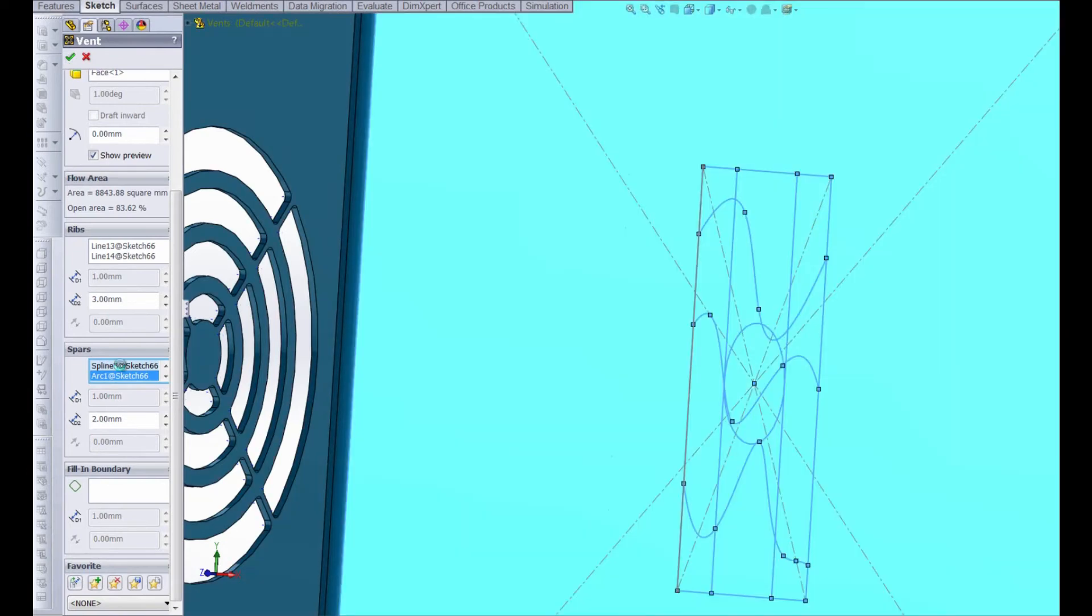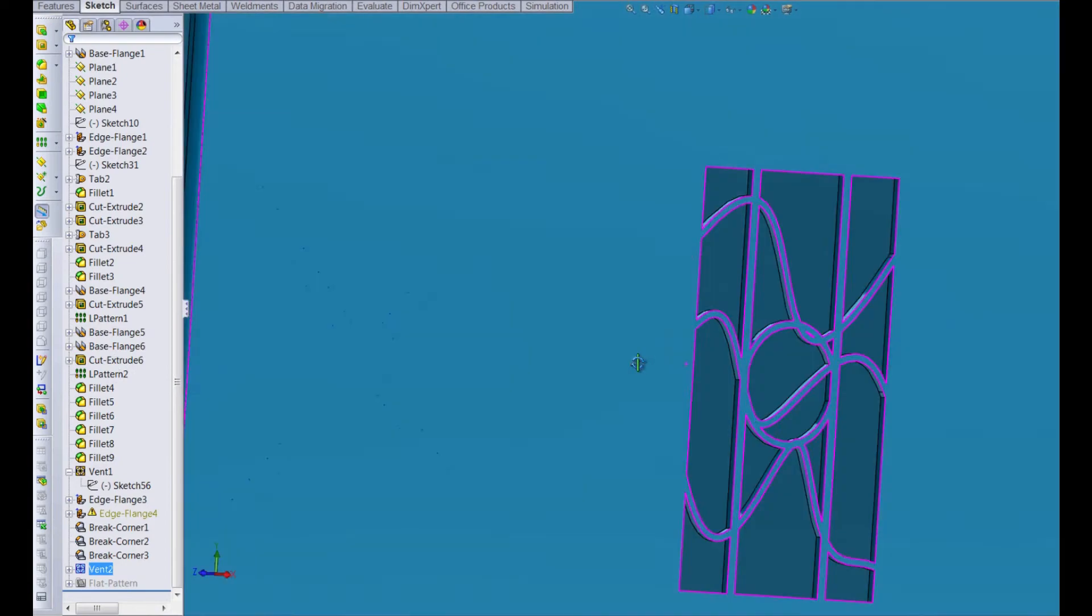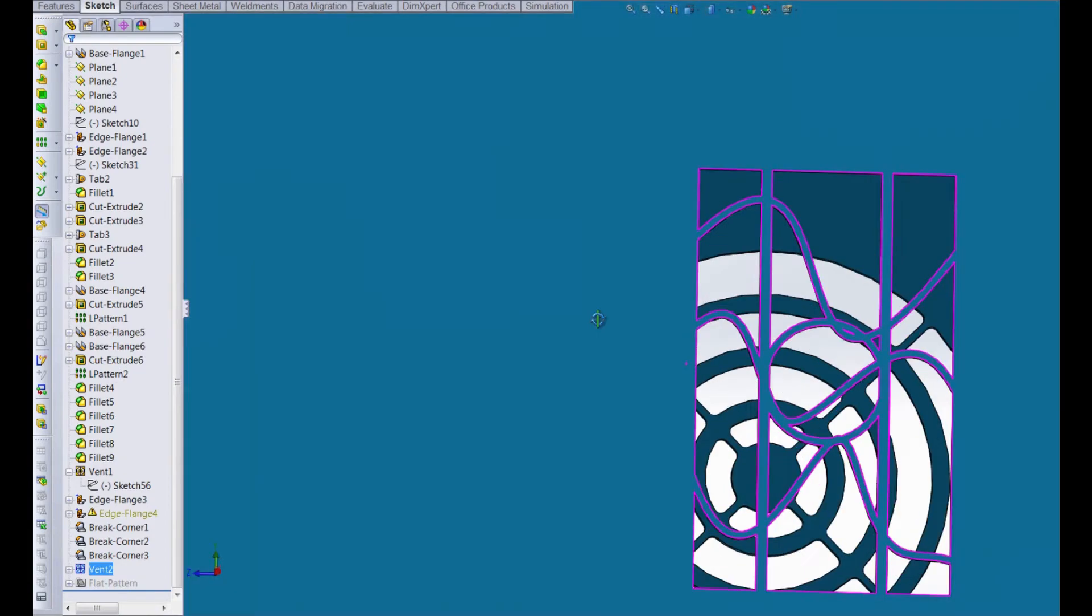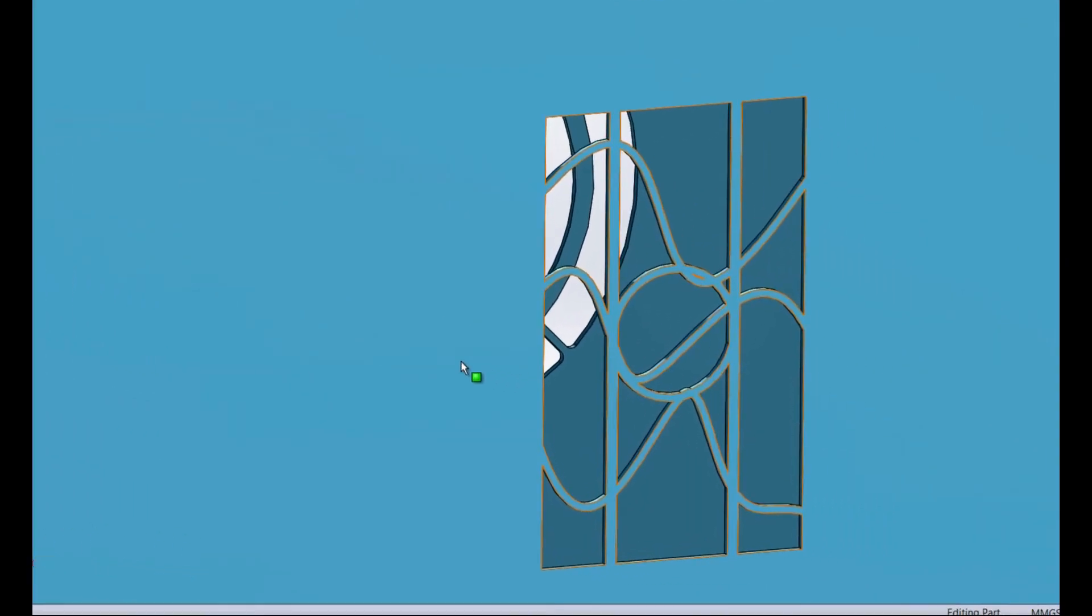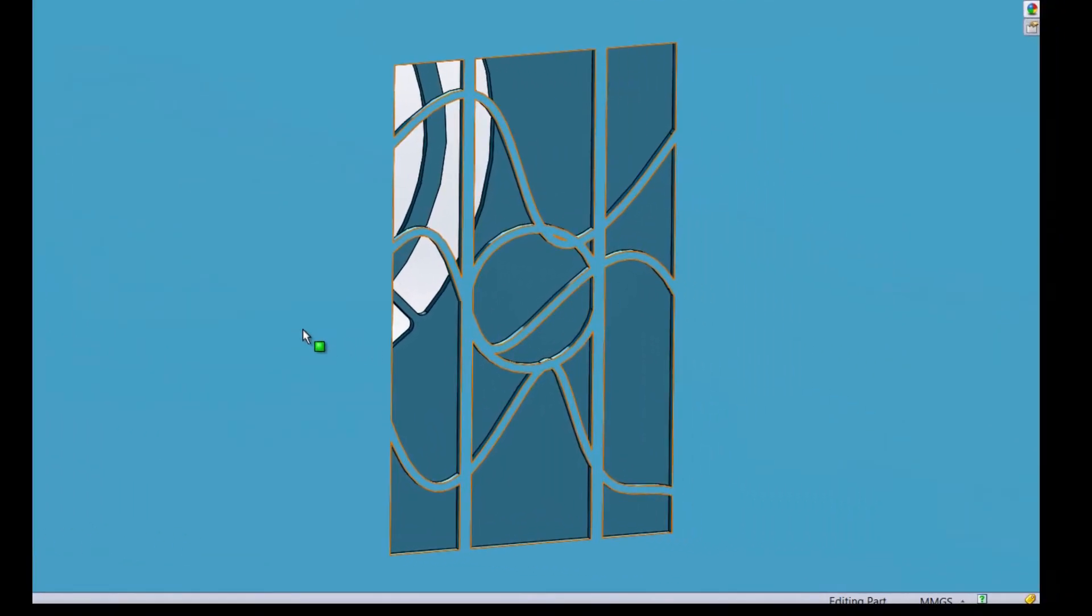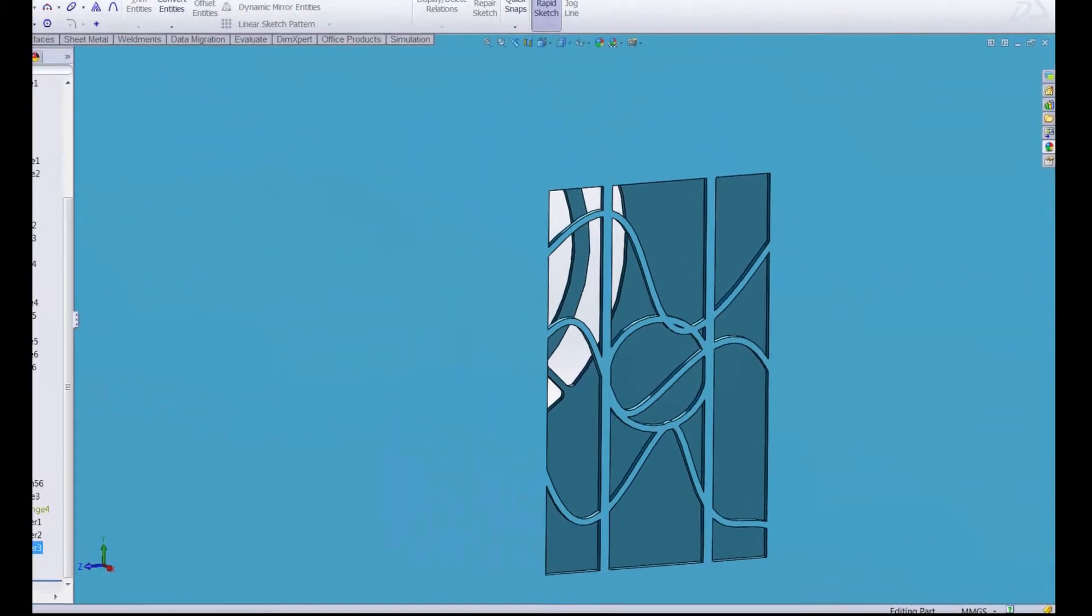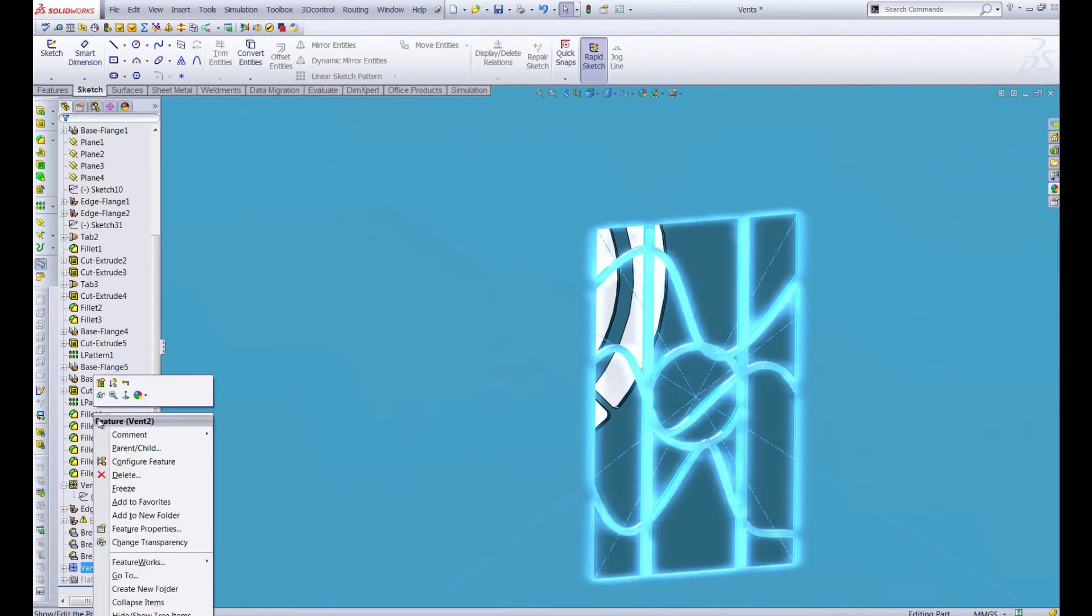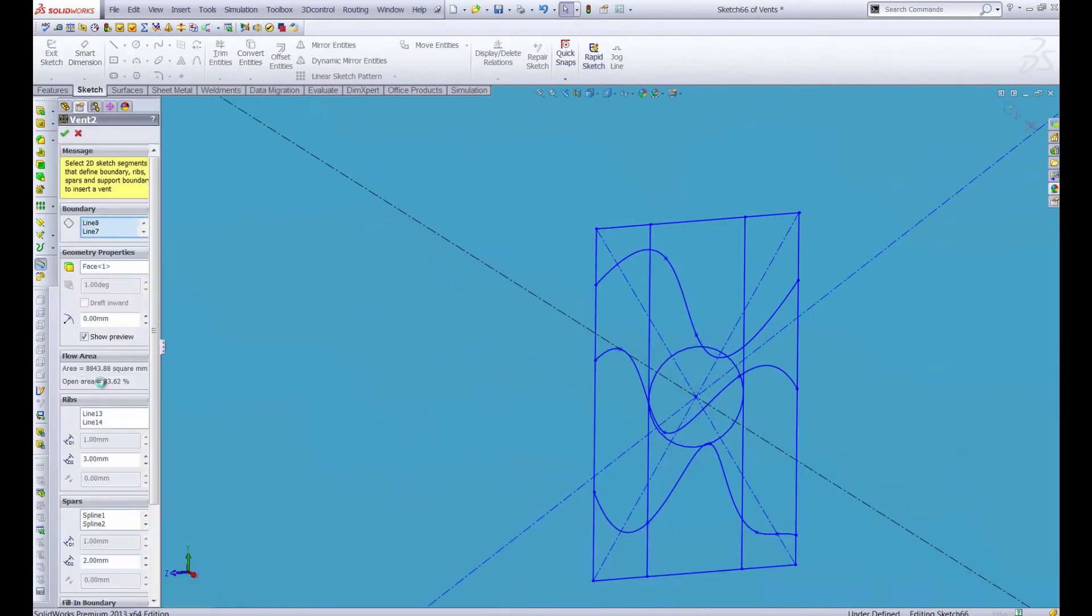So our vent looks like it's coming together nicely. Let's go ahead and accept it right there. We'll revisit the property manager in a second but I just want to take a look right here at what we've created for our vent. It's a pretty crazy looking vent however it does the trick.